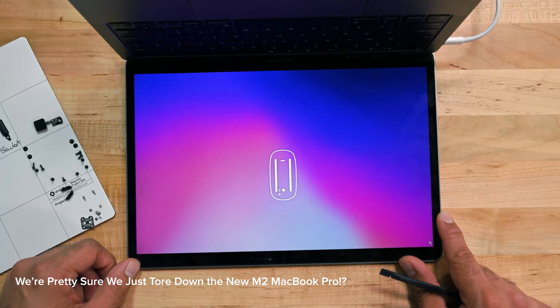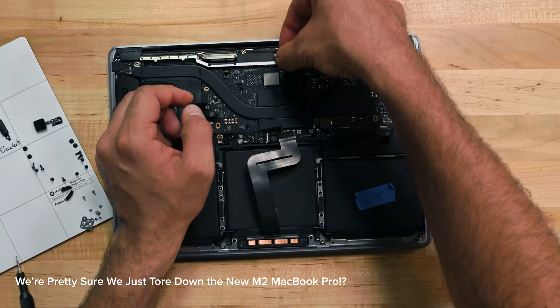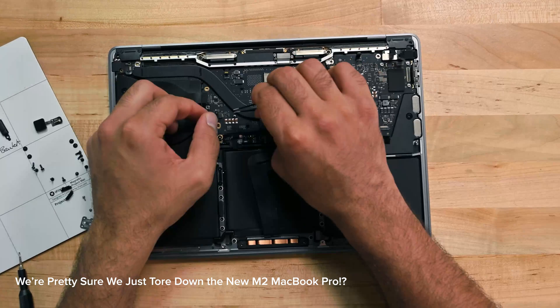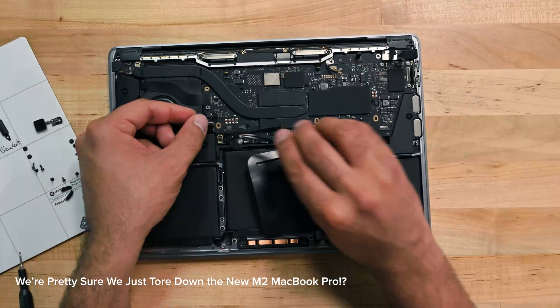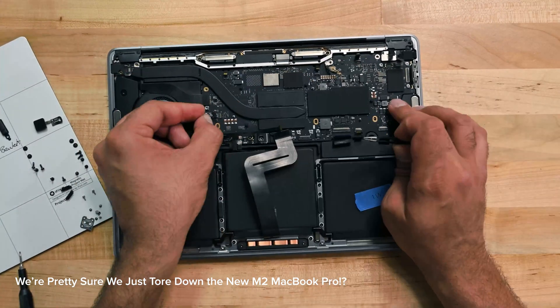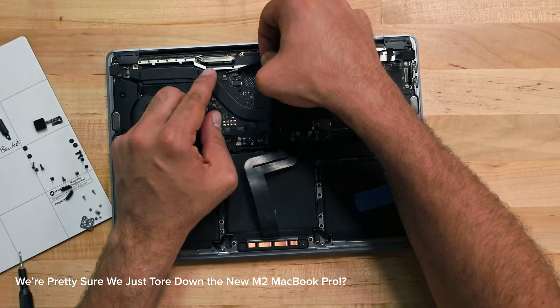And even where parts pairing wasn't at fault like the trackpad, it's obvious that Apple isn't designing with sustainability in mind.